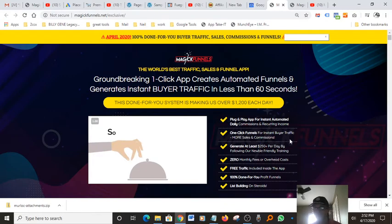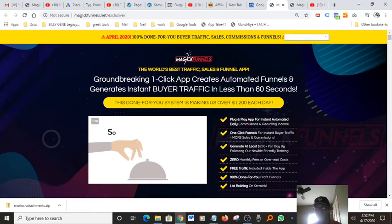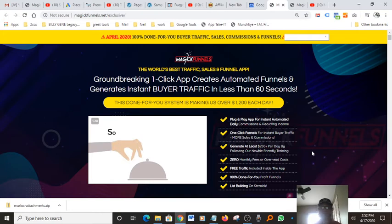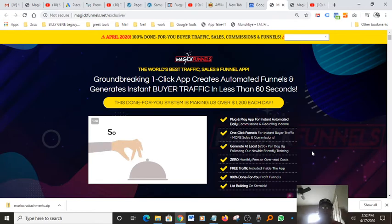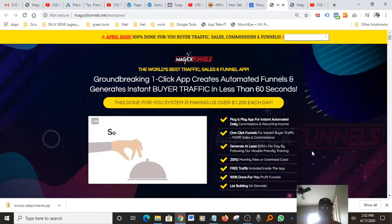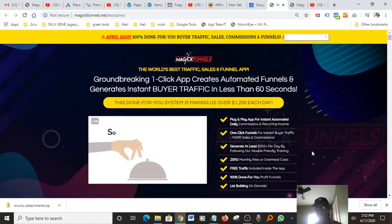One-click funnels for instant buyer traffic, more sales and commission. Generate at least $250 plus per day by following our newbie-friendly training. For those of you guys that are afraid of jumping online, starting your online business, this is complete newbie-friendly, really easy to use software. The link is in the description. By the way, just click on it and get started today. This costs really, it's less than buying a pizza basically.